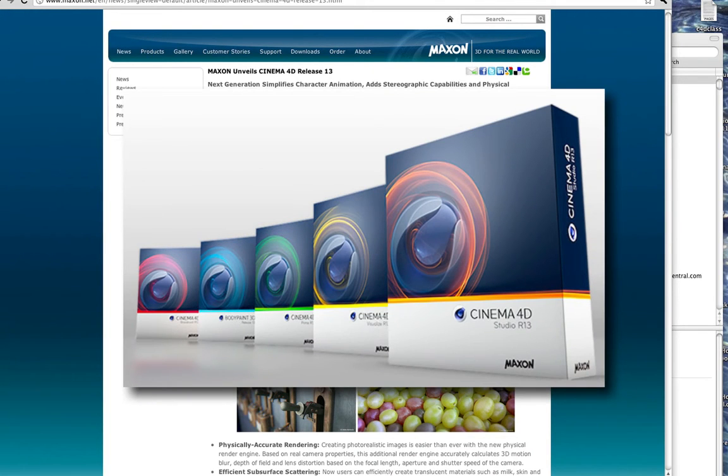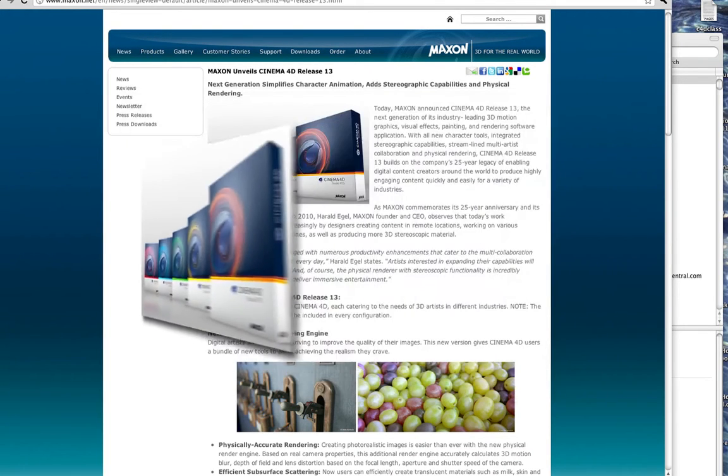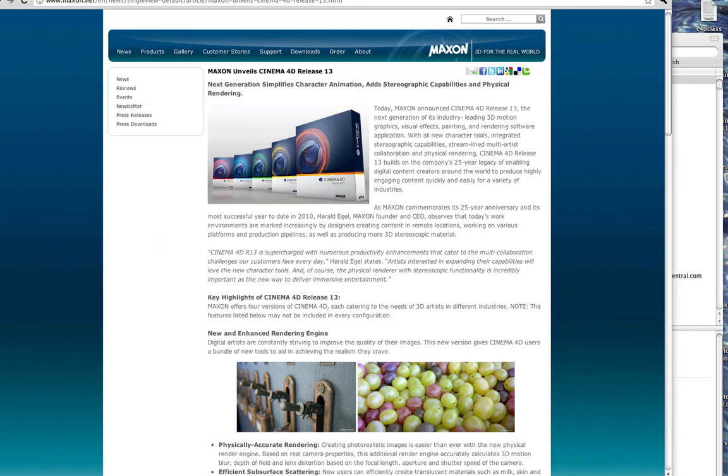Once again, it comes in four versions, so you can scale up from the entry level up to the professional studio level. They have a new rendering engine,